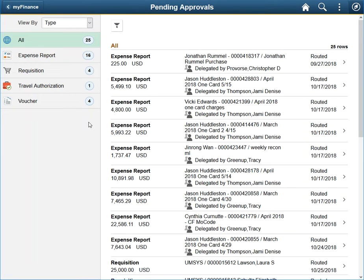To apply some basic sorting, let's review the choices at our disposal by clicking the view by dropdown.